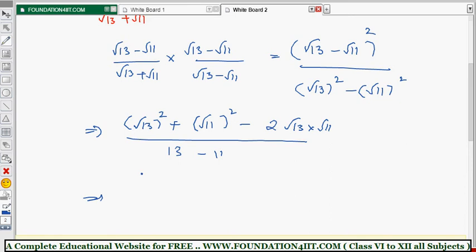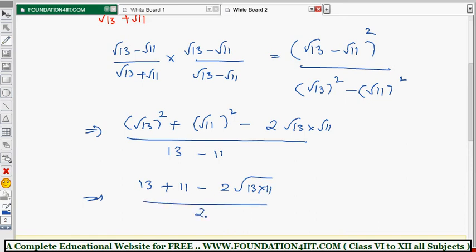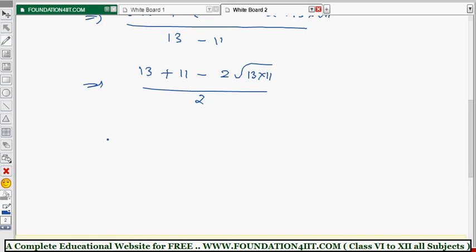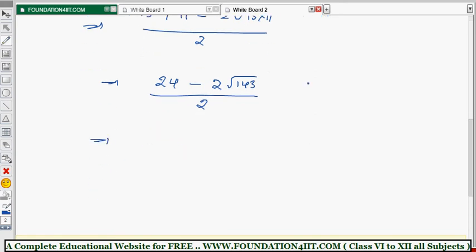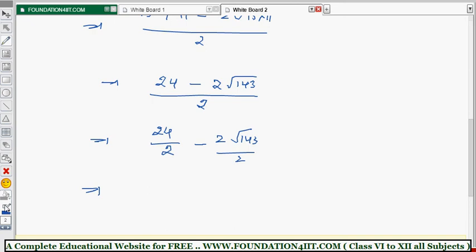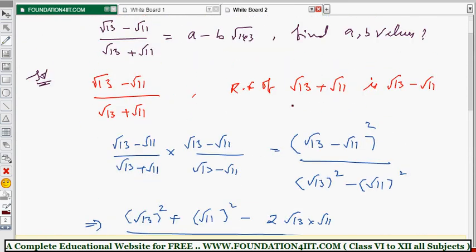Simplifying: numerator = 13 + 11 - 2√143 = 24 - 2√143; denominator = 13 - 11 = 2. Separating: 24/2 - 2√143/2 = 12 - √143.